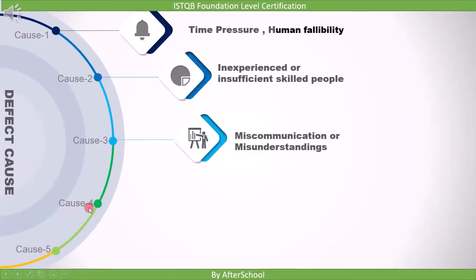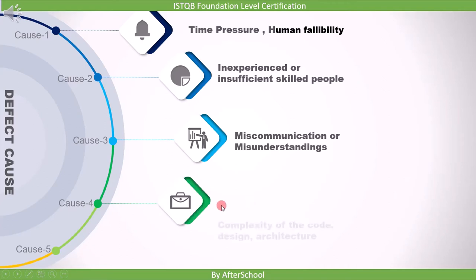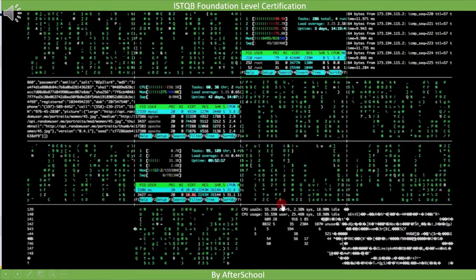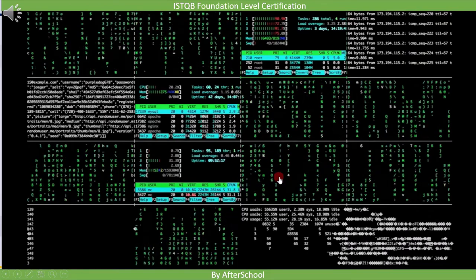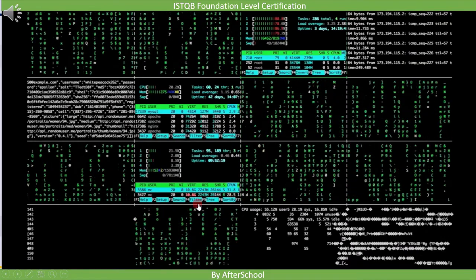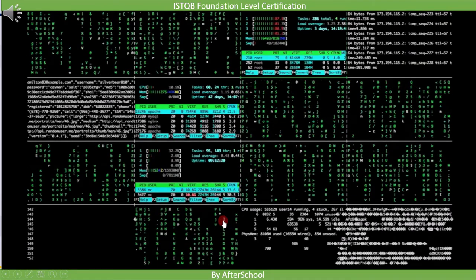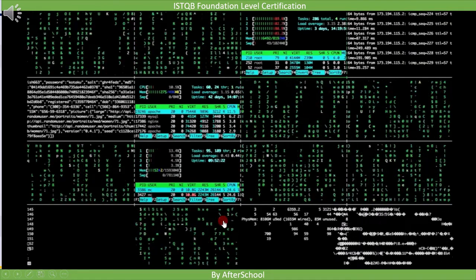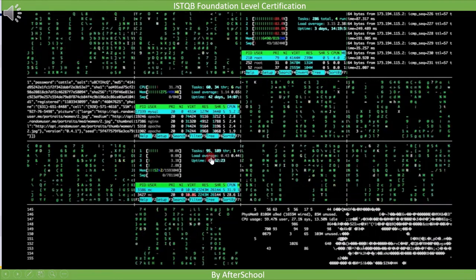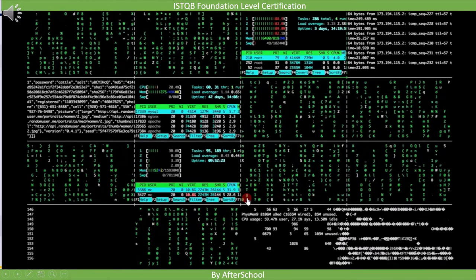The fourth is the complexity of the code, design, and architecture. This means even if you are an experienced, skilled person, if the code is complex, then you might end up making an error.